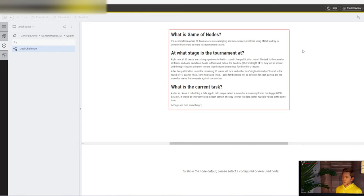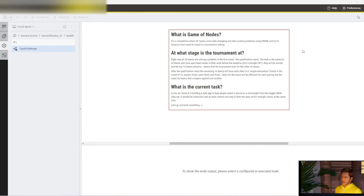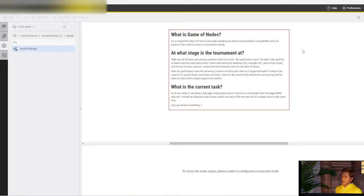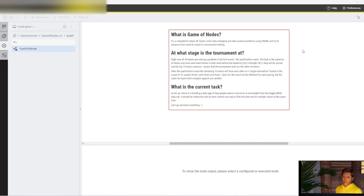The task in the qualification round is about building a data app that is meant to help people select a movie for a movie night. They use the famous Kaggle IMDB movie dataset, which has movie data, ratings, actors, genres, and so on for movies from 2006 to 2016. The data app should be interactive, and there needs to be one filter that allows to select multiple values.